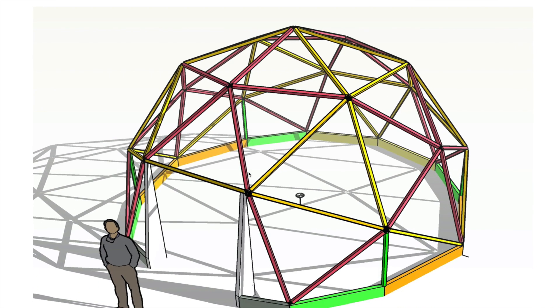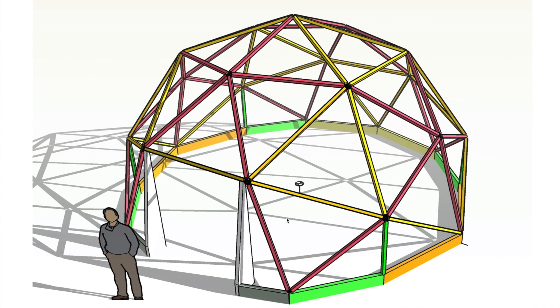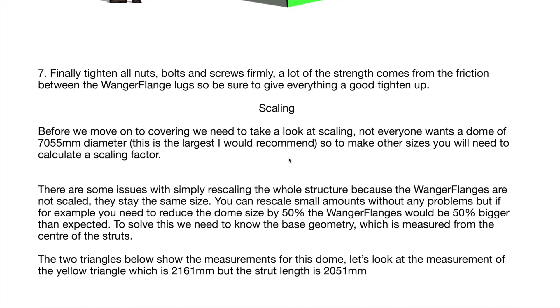There you go, that's your finished frame. You can check the plan or the other views for the color coding so you get that right, but I reckon that's not too difficult.